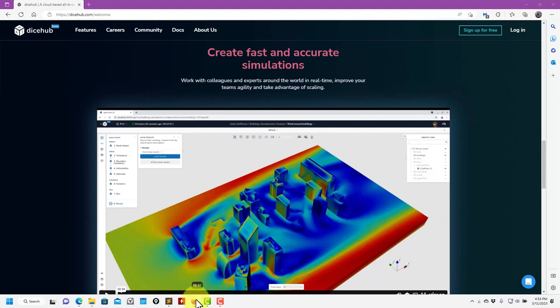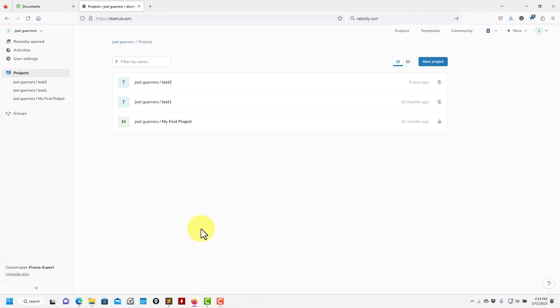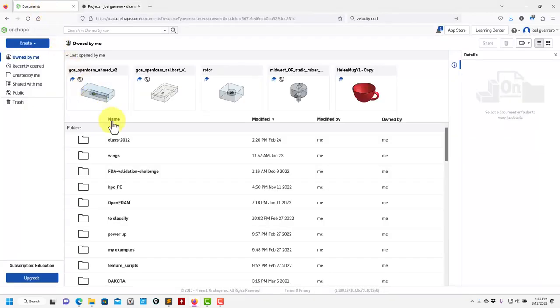When you log in and create your own space, you're going to get to this page. This is like any other web-based tool with real-time collaboration — you can create projects and move between them. In this case, what we're going to do is a simulation of our very well-known geometry, the AhmedBody.